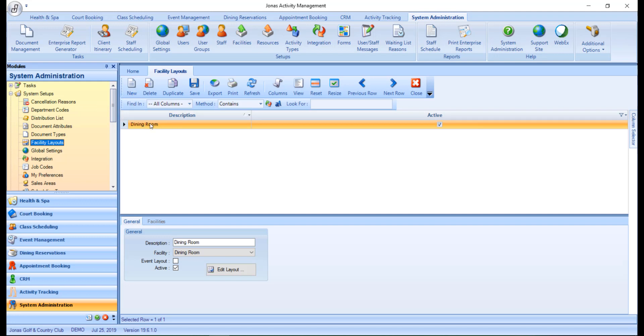Within the General tab, you want to set the following fields. Description, so you can enter a name for your layout, and you want to assign a pre-created facility to this layout.